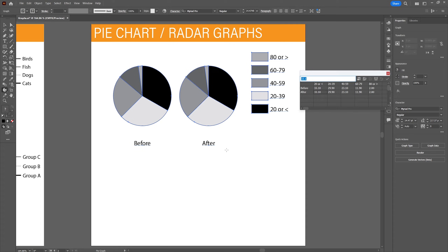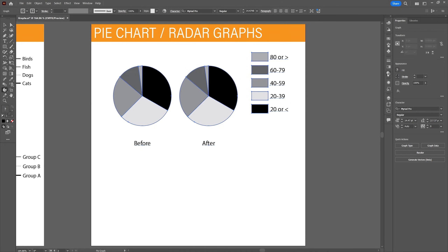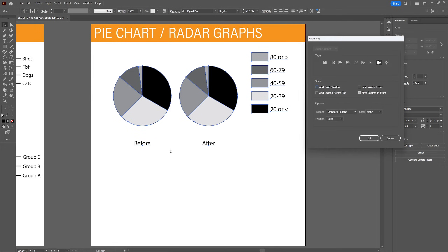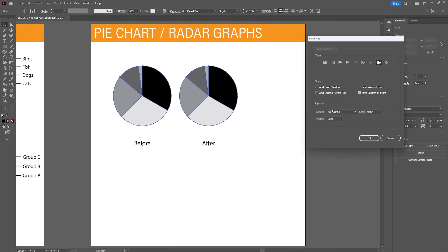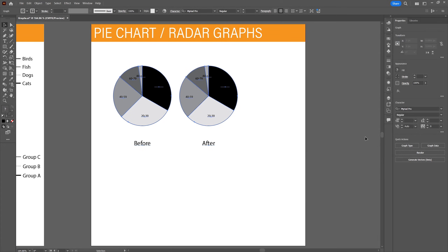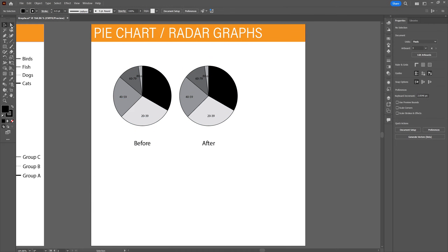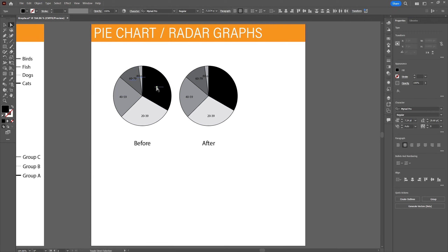Let's look at the options for the pie chart. Select the graph, right-click and go to type. In the type menu you can find style options — add the legend across the top, add a drop shadow, choose no legend, or put the legend in the wedges of the circle. To make the font more readable inside the circle, you can use the direct selection tool or group selection tool to select all the text and give it another font color.